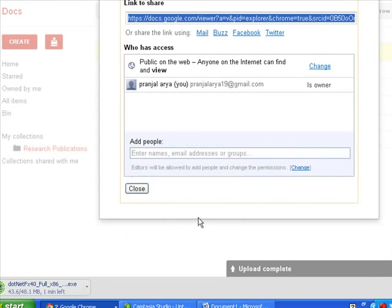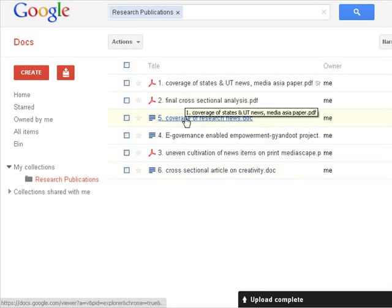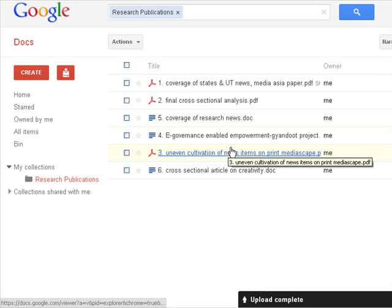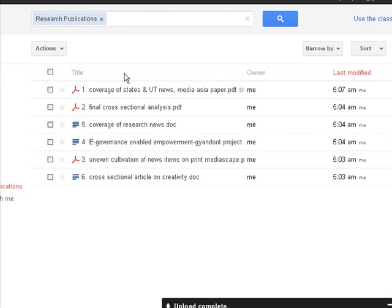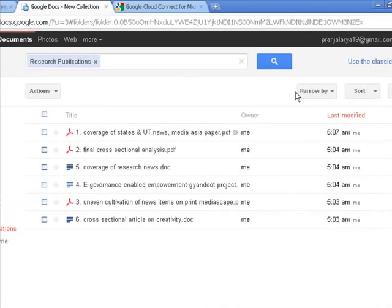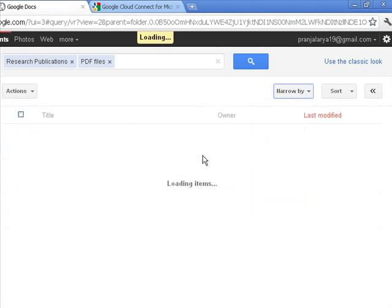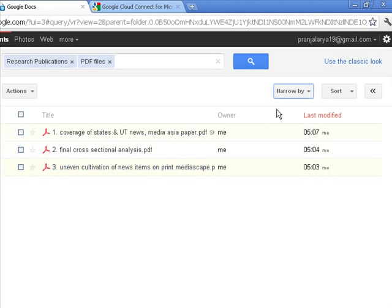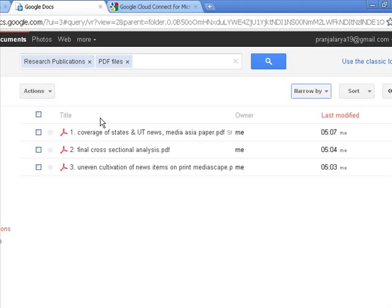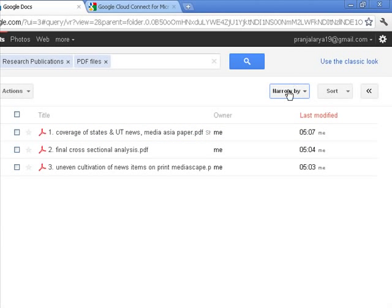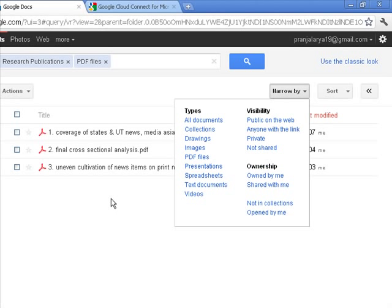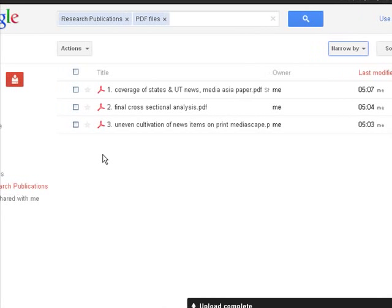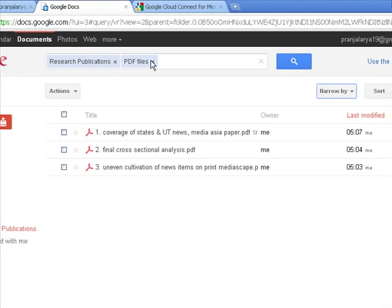So it is a very easy form of sharing with the friends and the public at large. You can cancel this, close. Now this document is shared. The same treatment can be applied to all of the other documents also. And narrow by all documents, drawings, collections, PDF files. Suppose you want to see only the PDF files in your total 5 GB data, so you can search by the PDF files also. Only the PDF files would be visible here. You can select the preferences like visibility public on the web, anyone with this link, private shared.